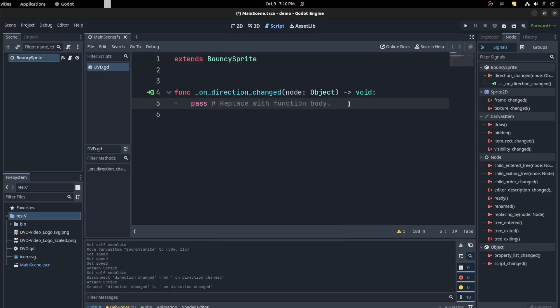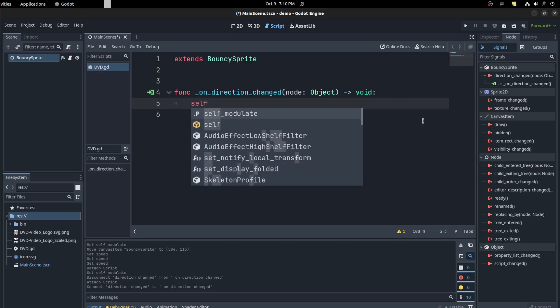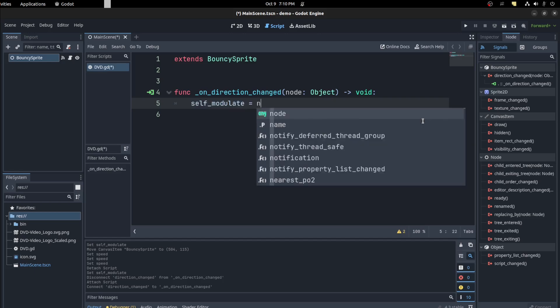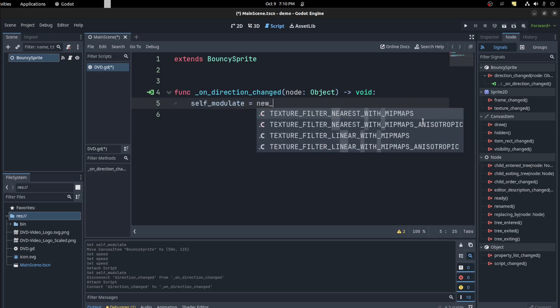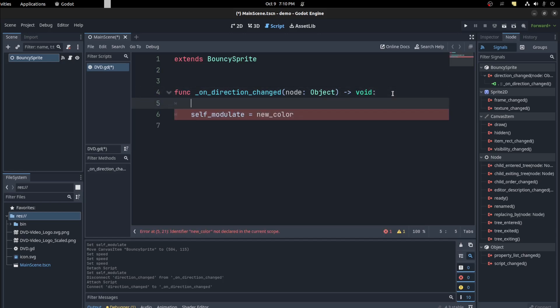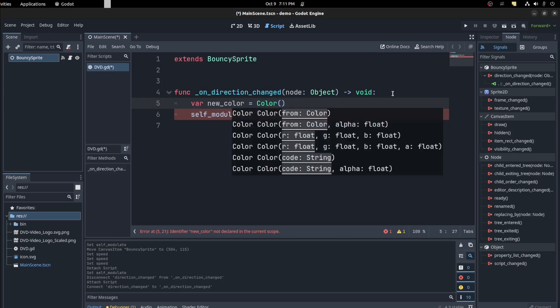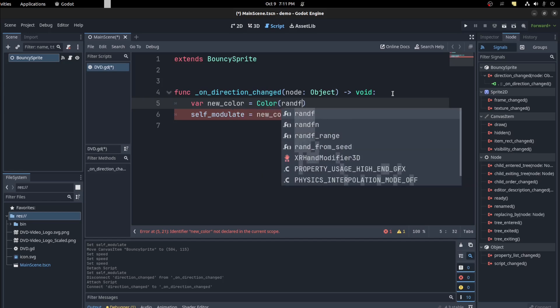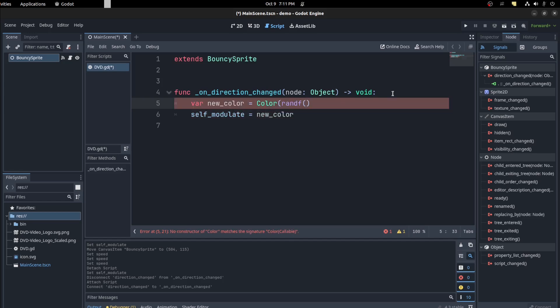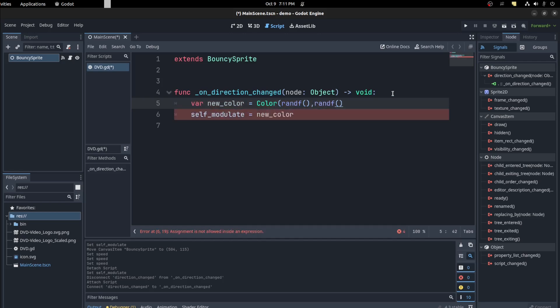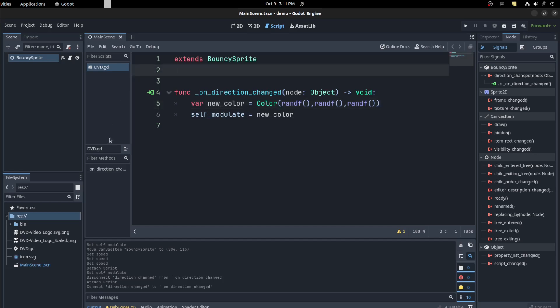All right. And what I want to do here is change the color. And you can use self_modulate to keep the transparency. And say new_color. And let's just go back here and create that. So var new_color equals Color. And we're going to use randf three times. And that should be it.